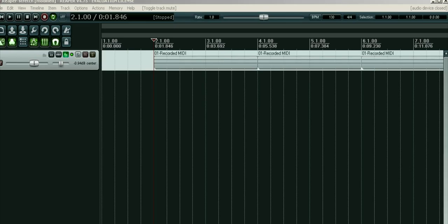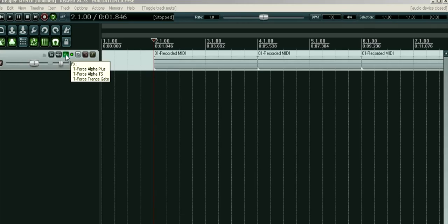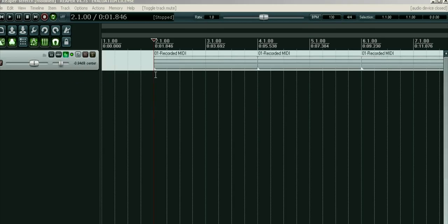I'll assume you know how to add tracks, record, and add VSTs, so let's get started. I've got a track here, track one, with a rhythmic loop on it using three VSTs all from T-Force: the Alpha Plus, the Alpha, and their Trance Gate. If you Google these, you can download them - they're free VSTs. They're quite basic but quite fun, and what I've made sounds like this.